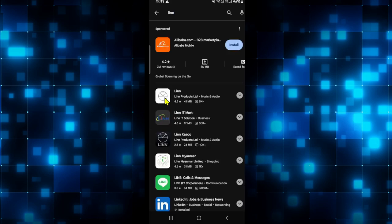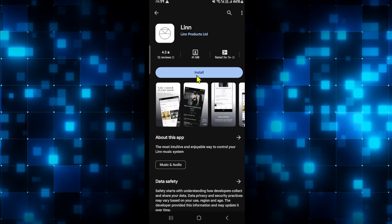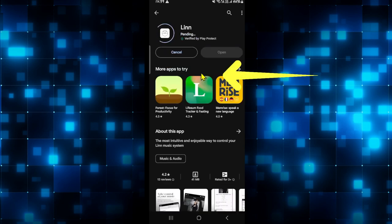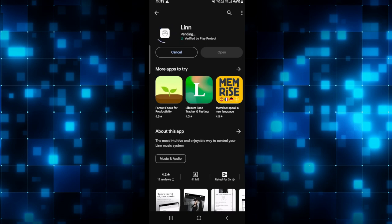Once you find the Linn application, go ahead and tap on it and you will see the install button. Tap on the install button and this will begin the download and installation of the Linn application on your smartphone.